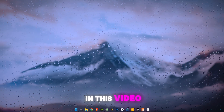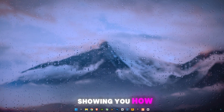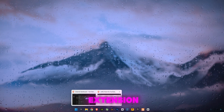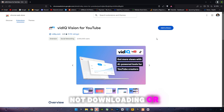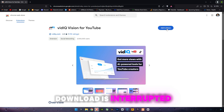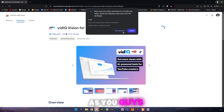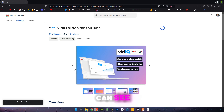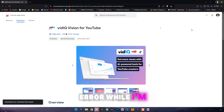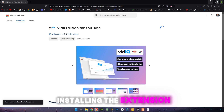In this video I'm going to be showing you how to fix Brave extension not downloading, or when the download is interrupted. As you can see, this is the error while installing the extension.